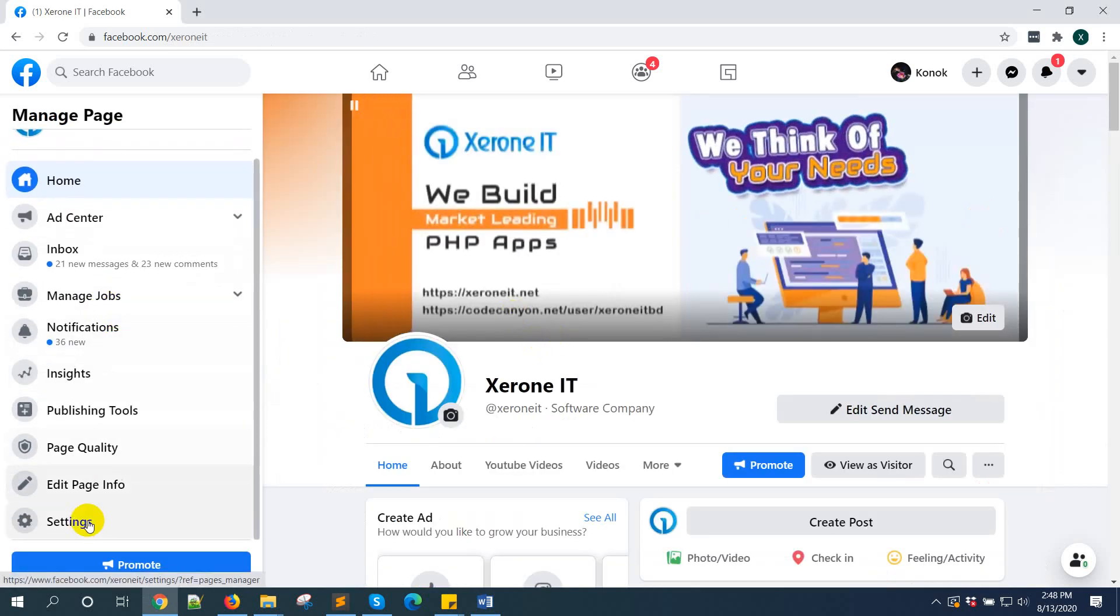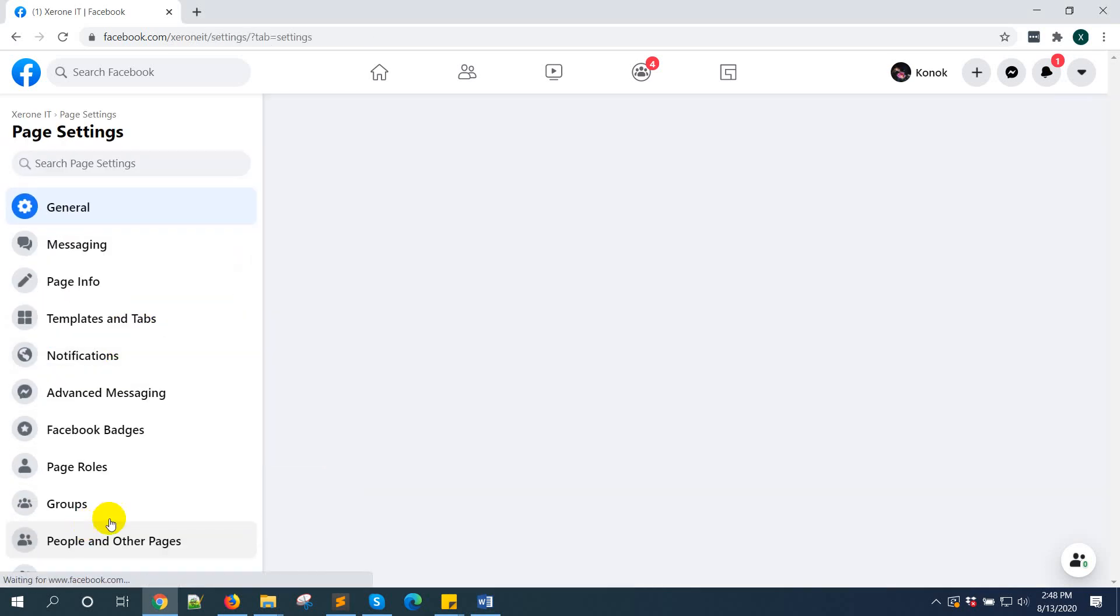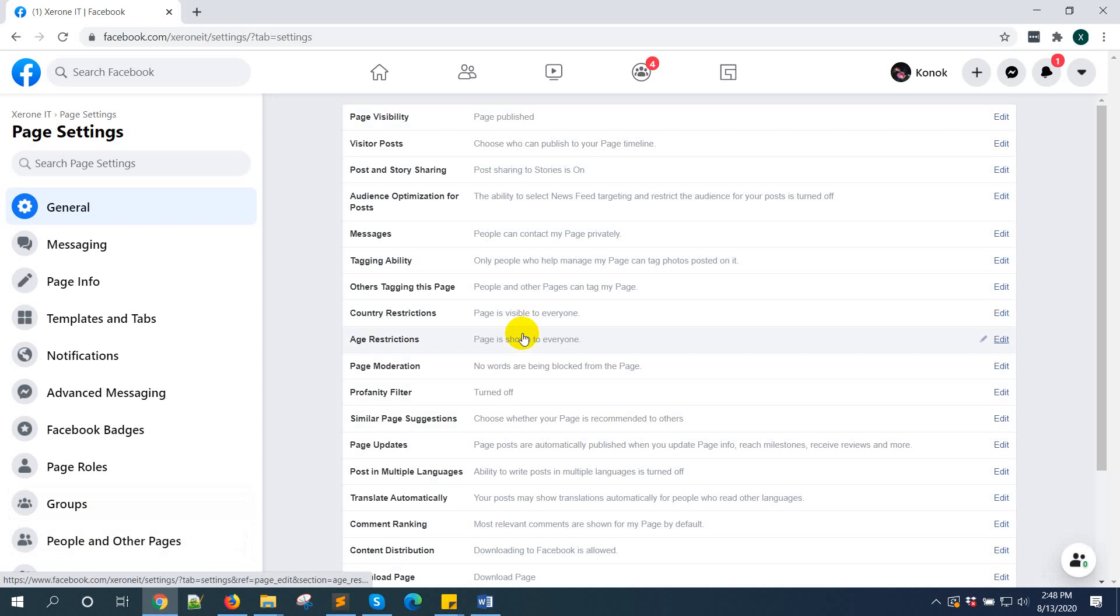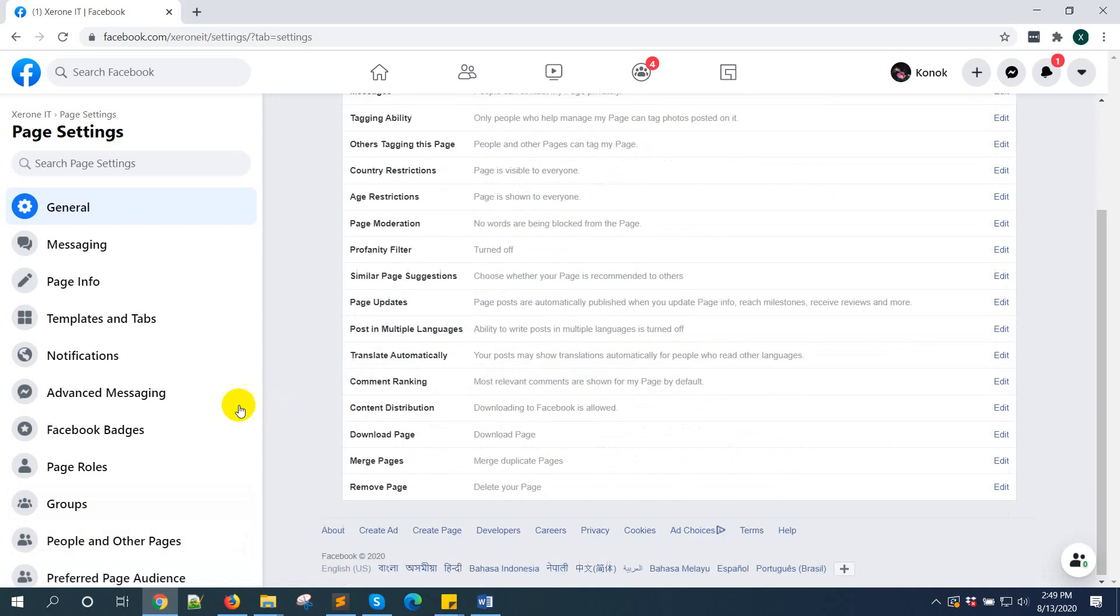From the left side, you can see the settings option. Go to settings. Then, advanced messaging. It is called advanced messaging.